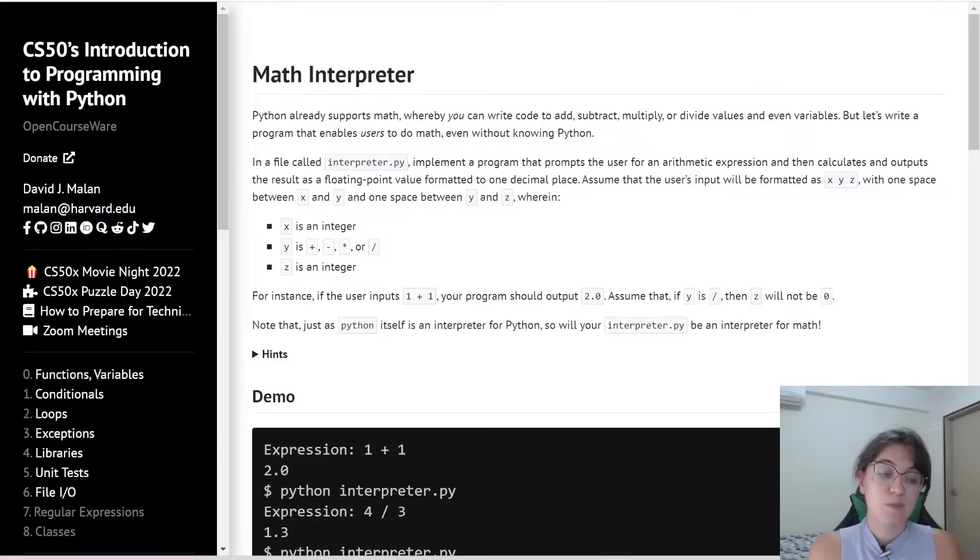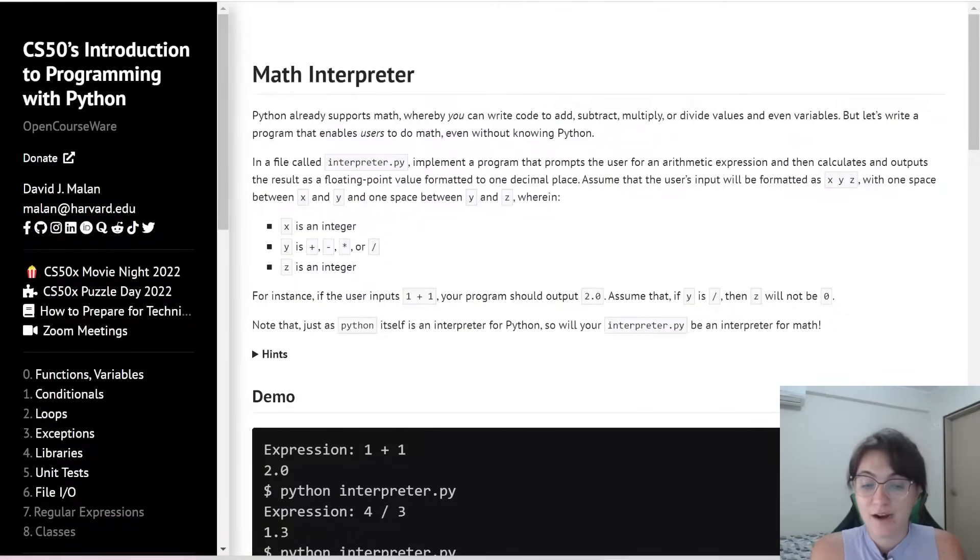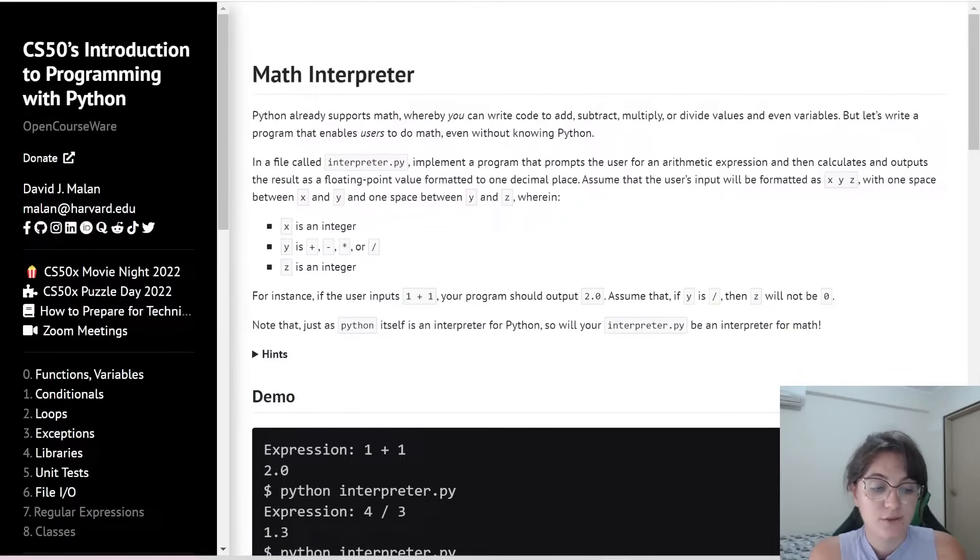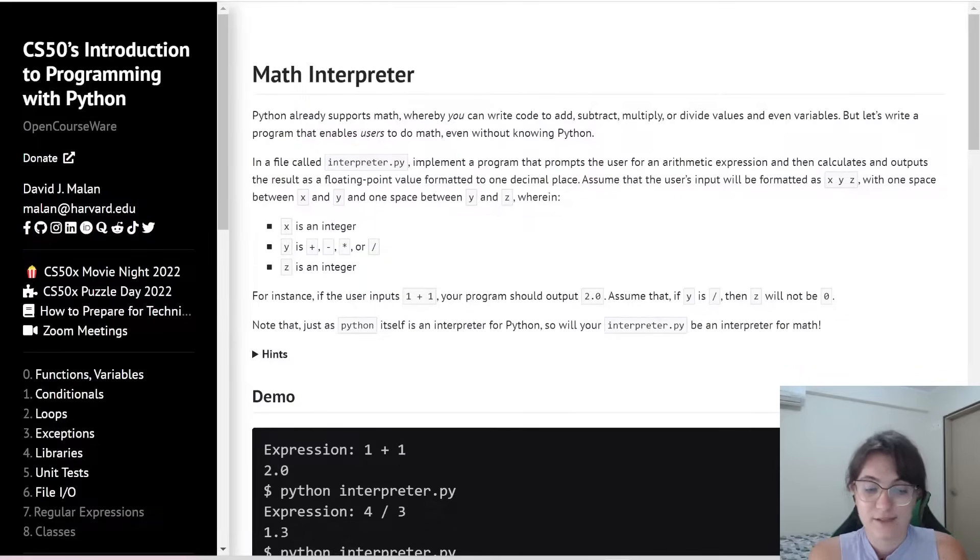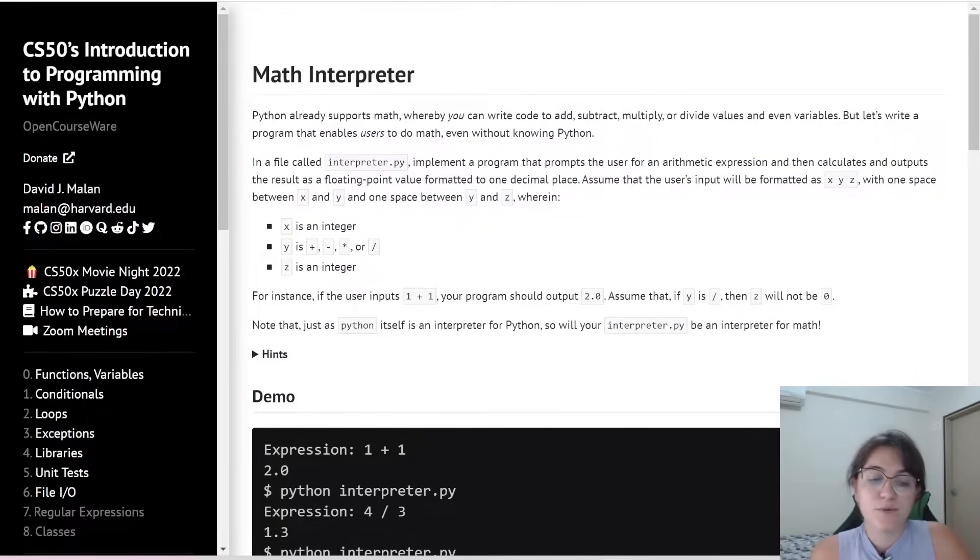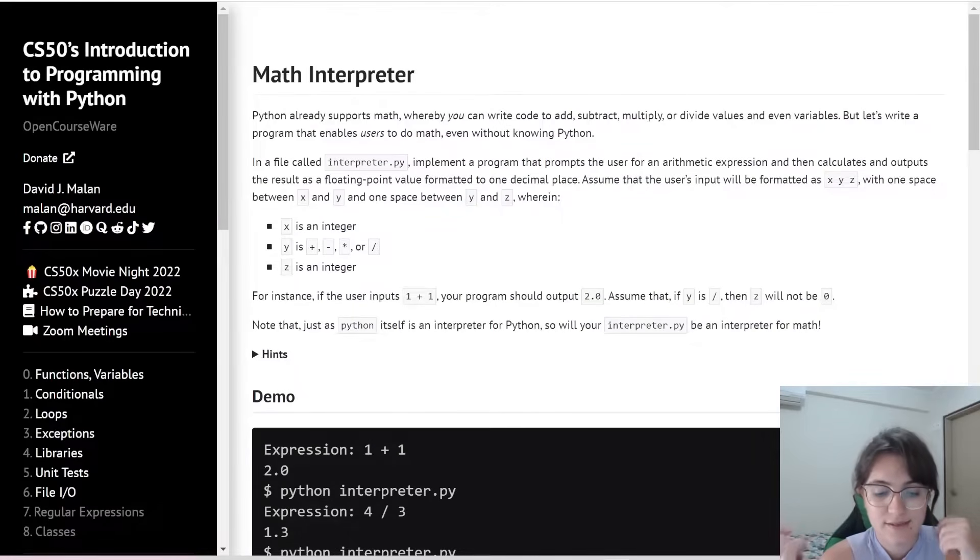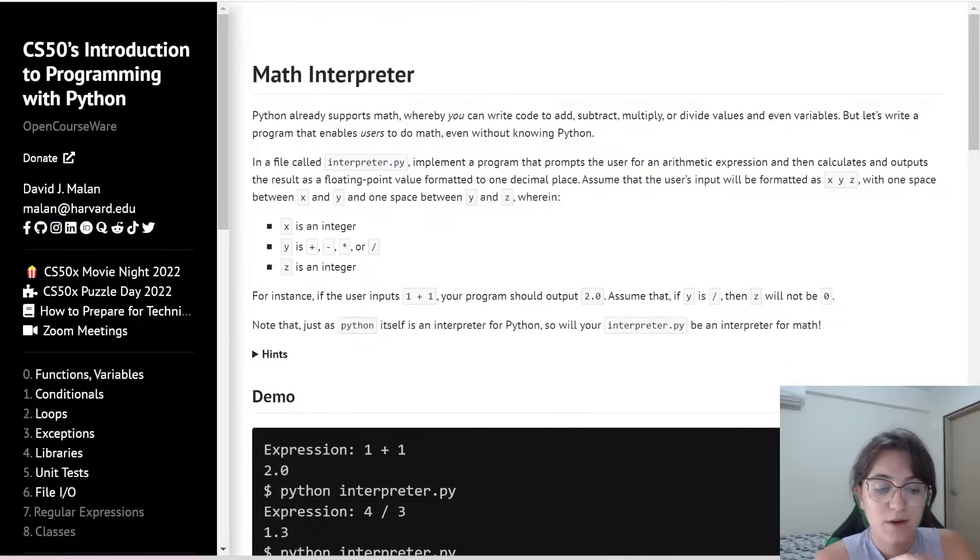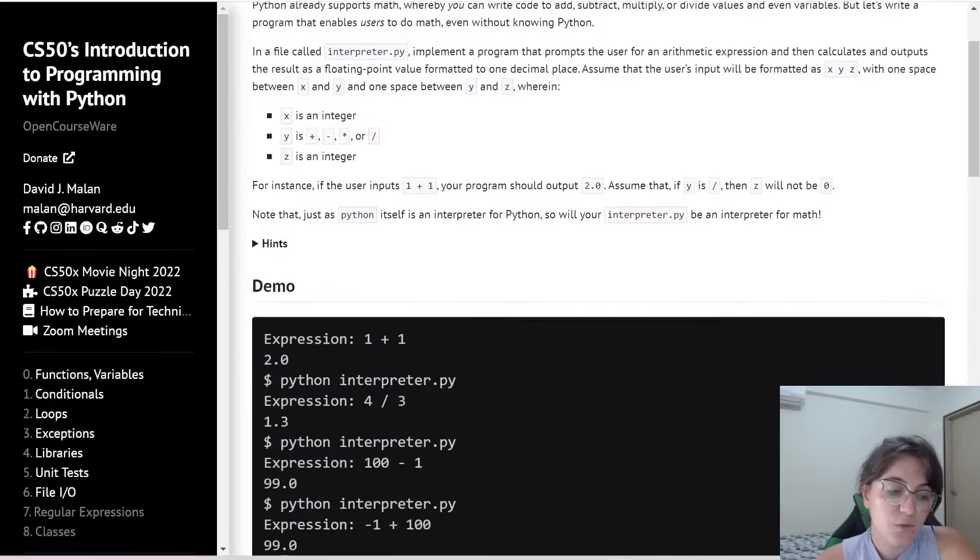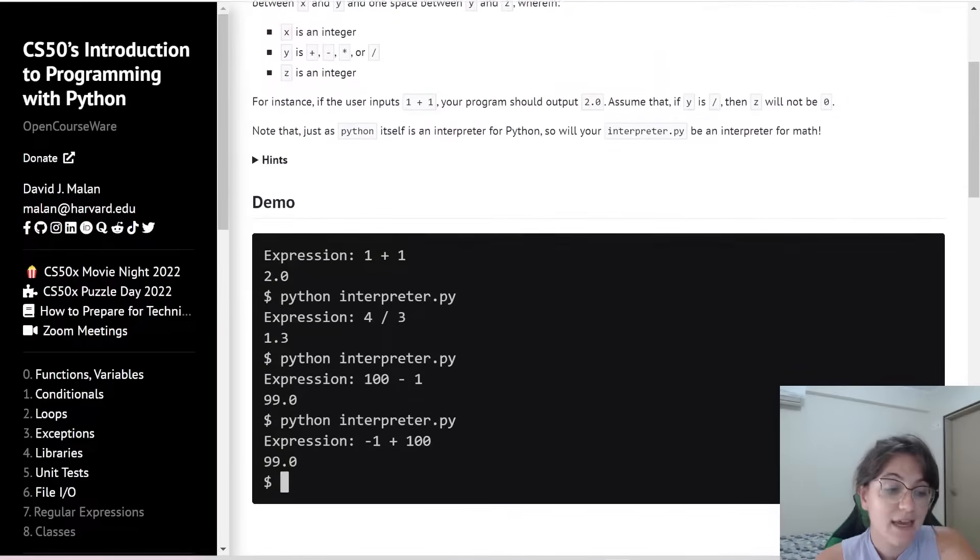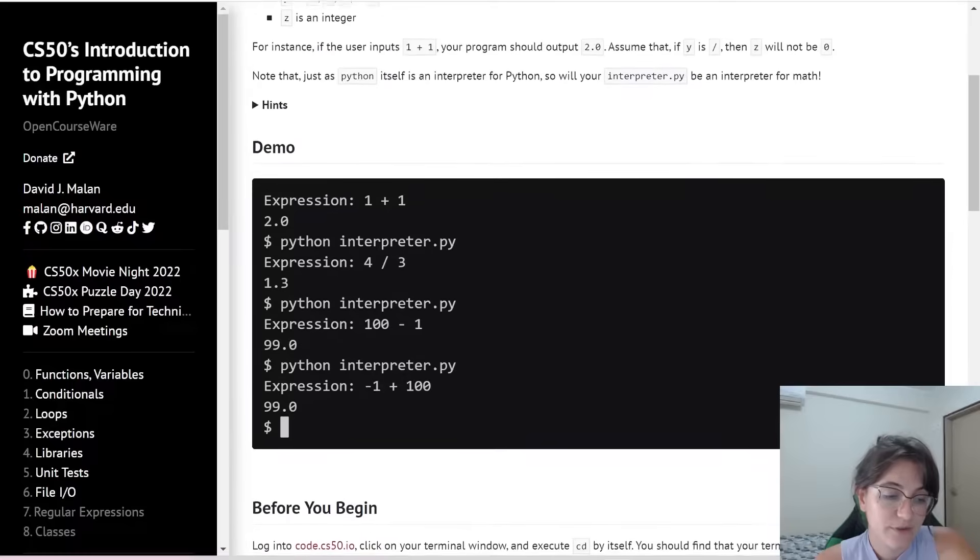So basically in this problem we're going to implement a program that prompts the user for an arithmetic expression and then calculates and outputs the result as a floating point value with one decimal place only. Assume that the user input will be formatted as x, y and z with one space between x and y and one space between y and z, where x will be an integer, y will be the operator and z is another integer.